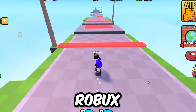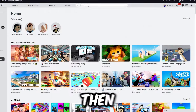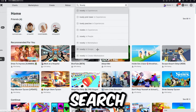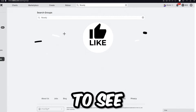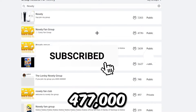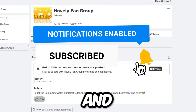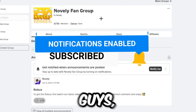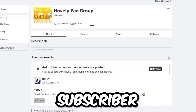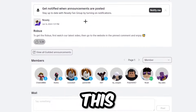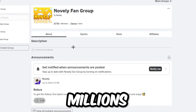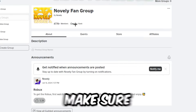The first method to get some free robux is to go up here and search in your search bar 'novelly.' You're going to see the novelly fan group right here with 477 thousand members. Go ahead and join this group because I daily give away millions of robux to every subscriber that joins my group.